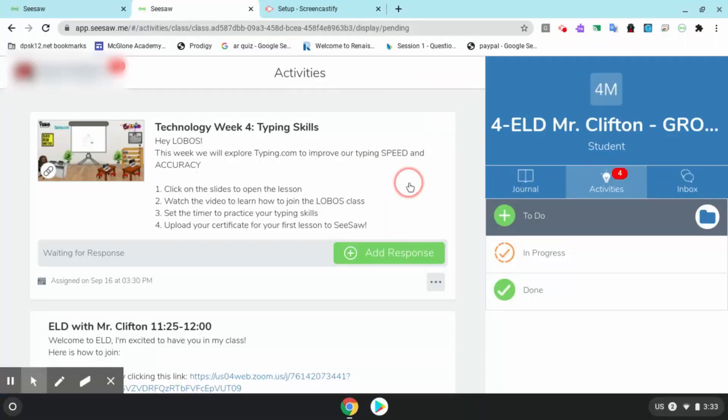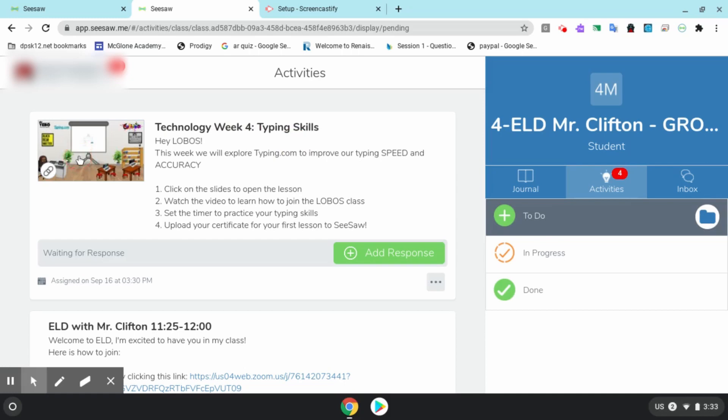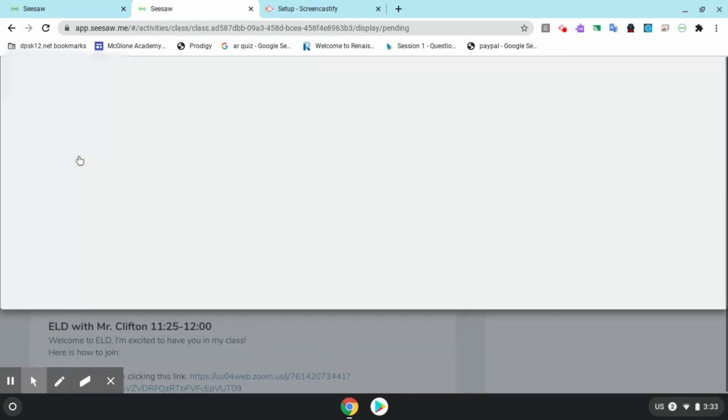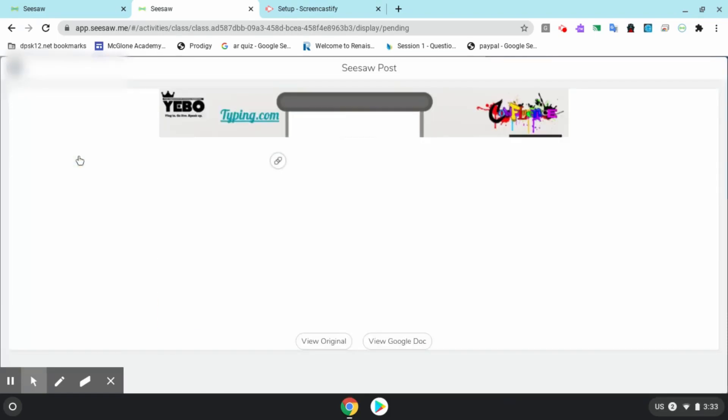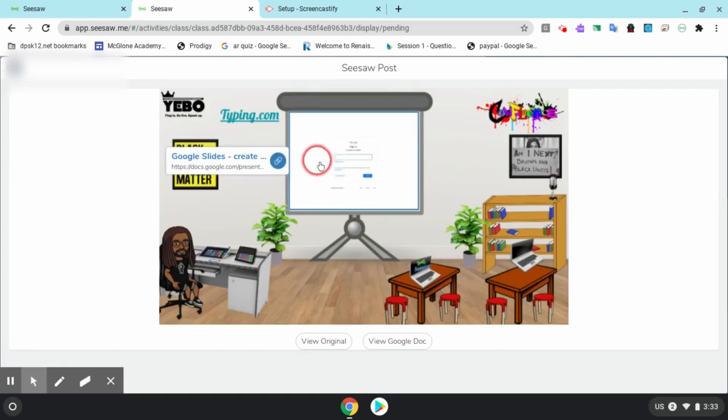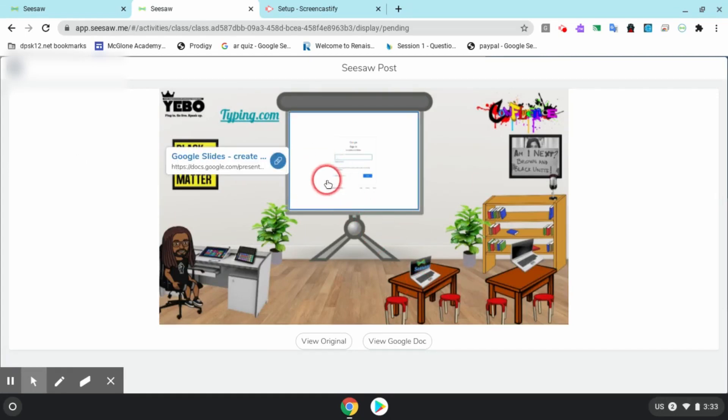Alright, so first we're in our SeeSaw. We need to click on our Technology Week 4 Typing Skills lesson. You need to watch this video, you're going to set the timer for 20 minutes to practice, and then you're going to upload an image of your accomplishment certificate when you're done.